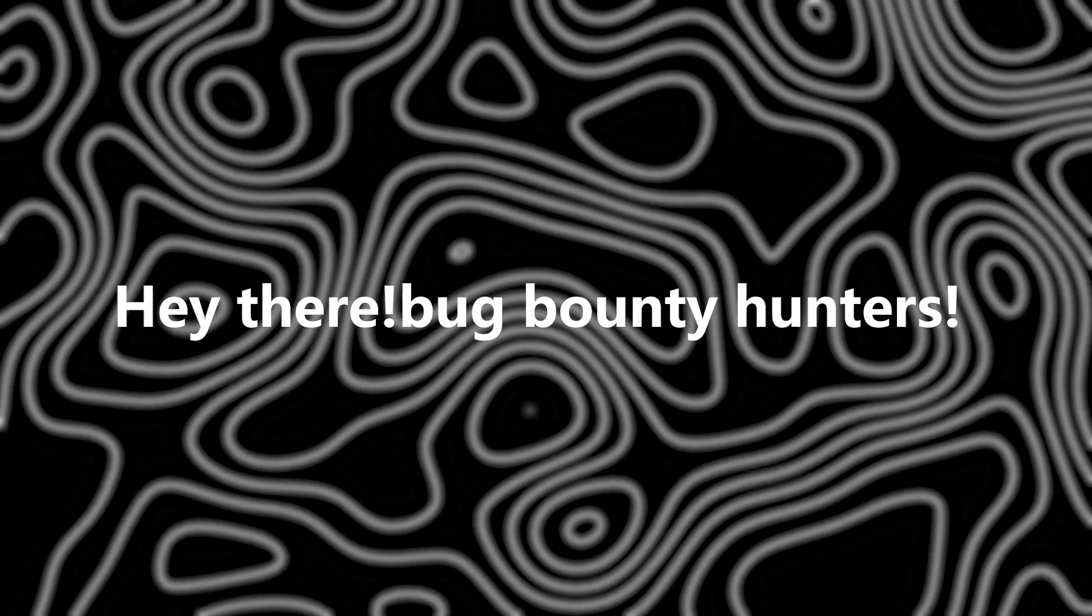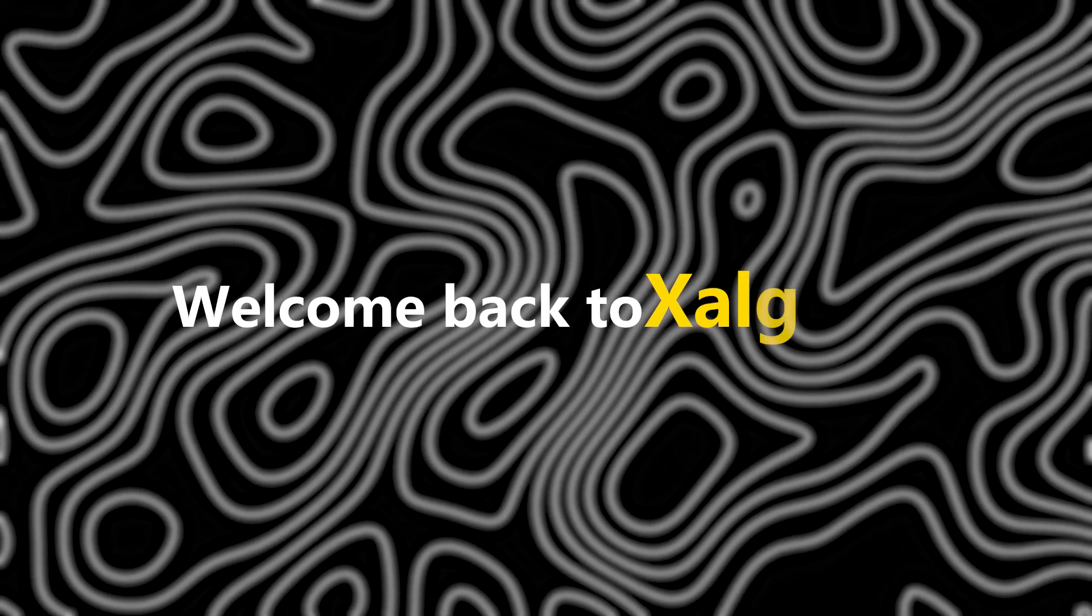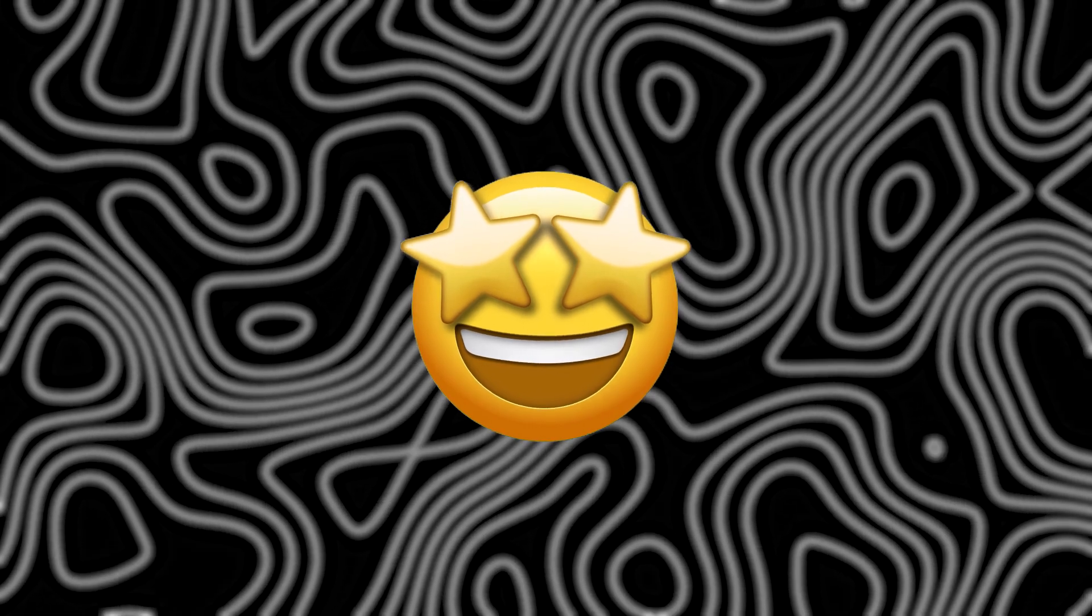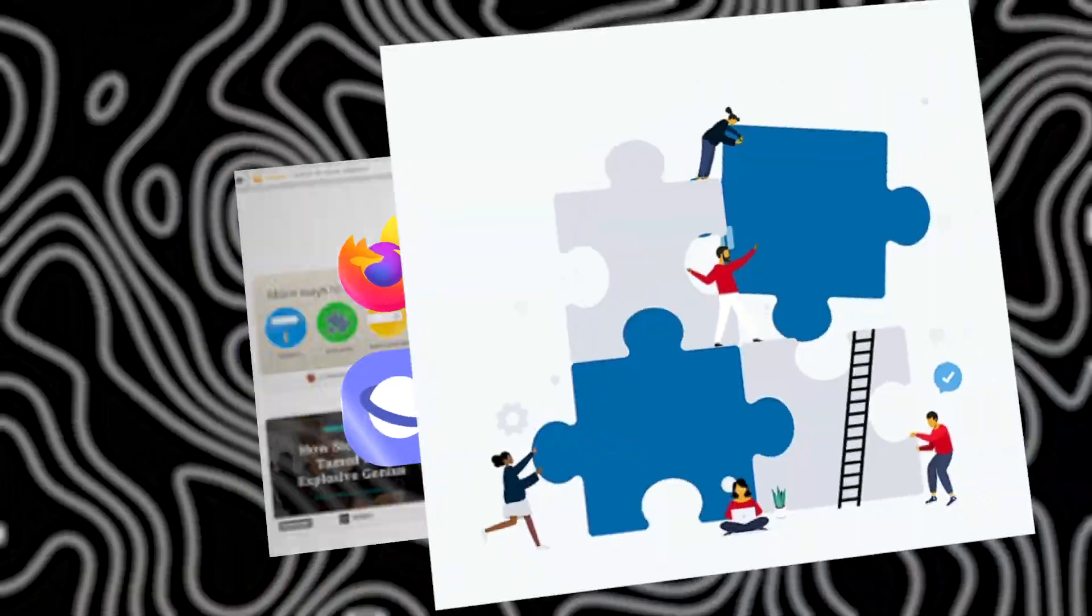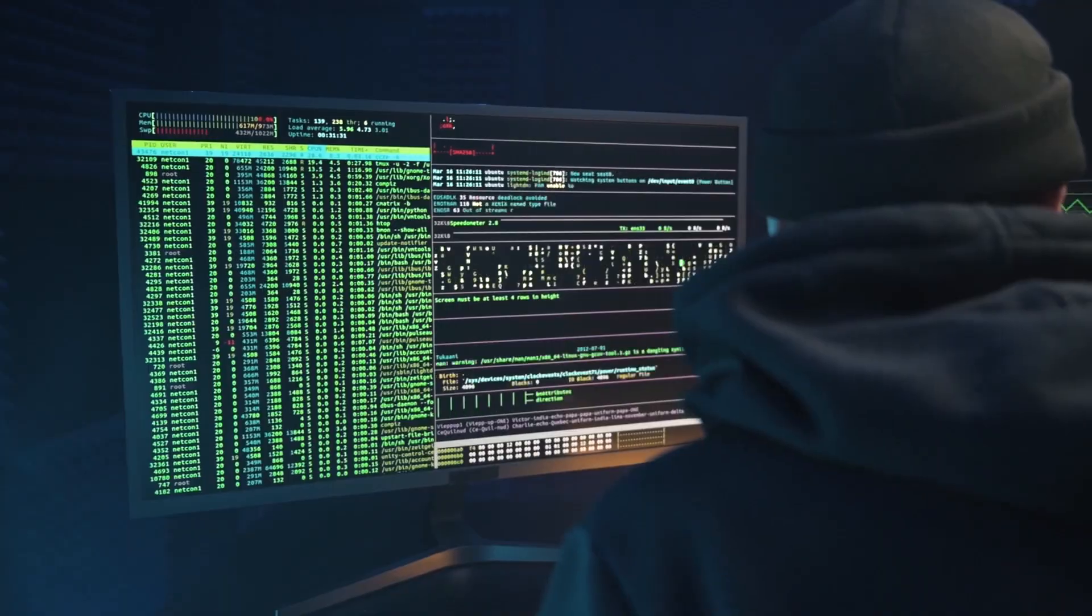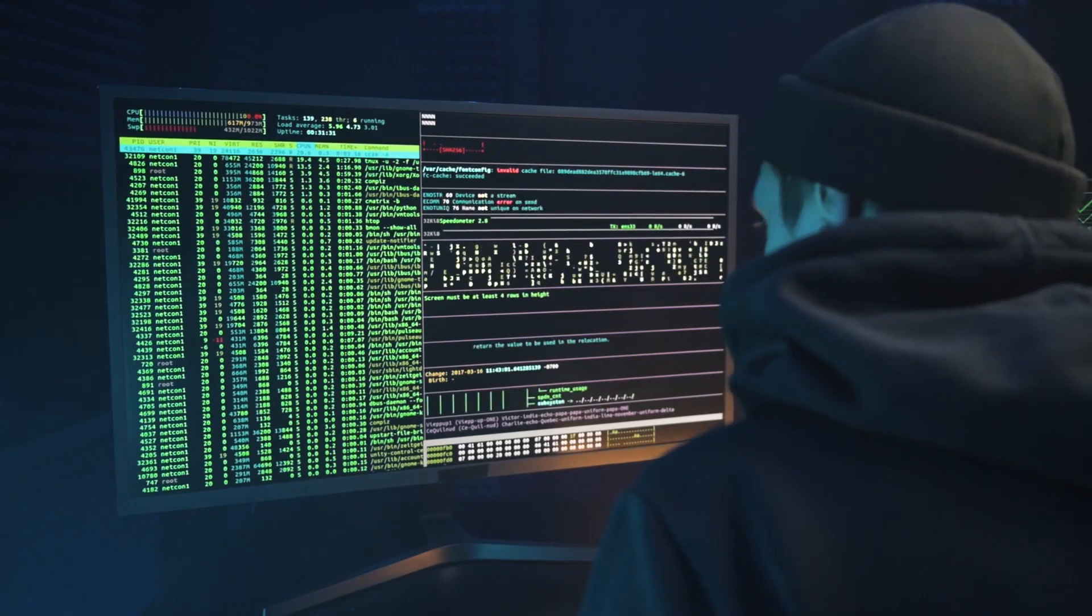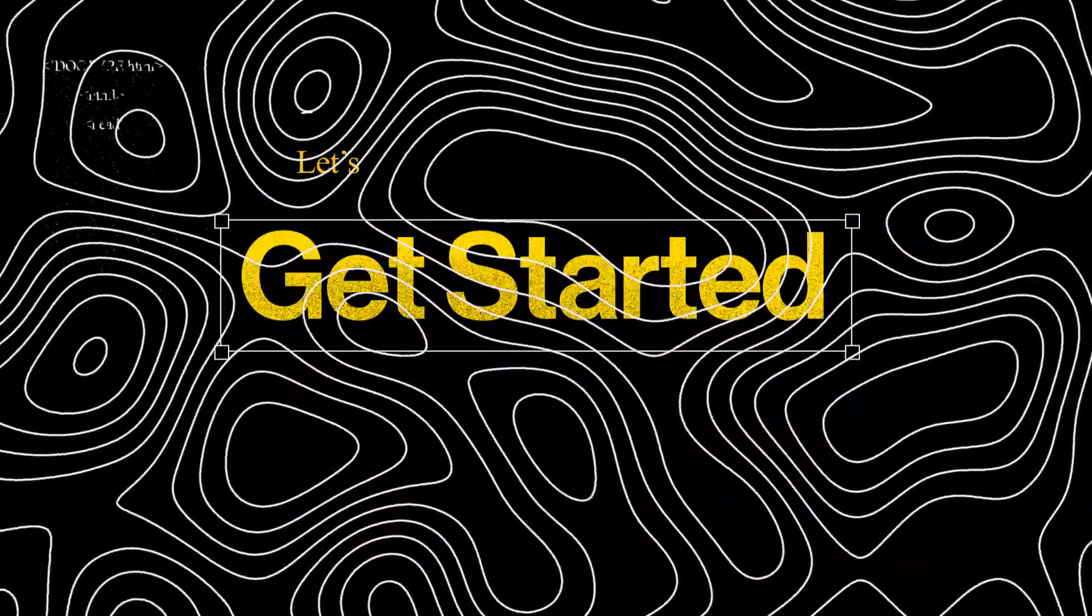Hey there, Bug Bounty Hunters. Welcome back to Zalgord. Today, we've got something special for you. We're diving into the world of browser extensions tailored specifically for bug bounty hunting. Let's get started.